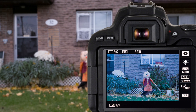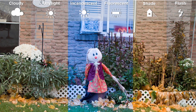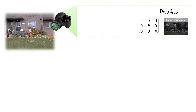A serious problem that can occur when taking a photo is when the auto white balance fails, or when the image was taken with the wrong manual white balance setting selected. Such images are difficult to correct. The challenge lies in understanding where white balance is applied in the camera processing chain.